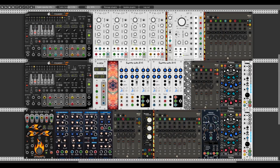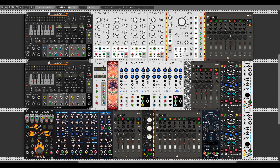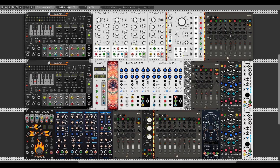Hey guys! Today we will have a closer look at the new sequencer from Impromptu Modular, Foundry. This video will be a sort of an introduction to this module, so we will go through all of its different sections and look at all of its features. Let's start!